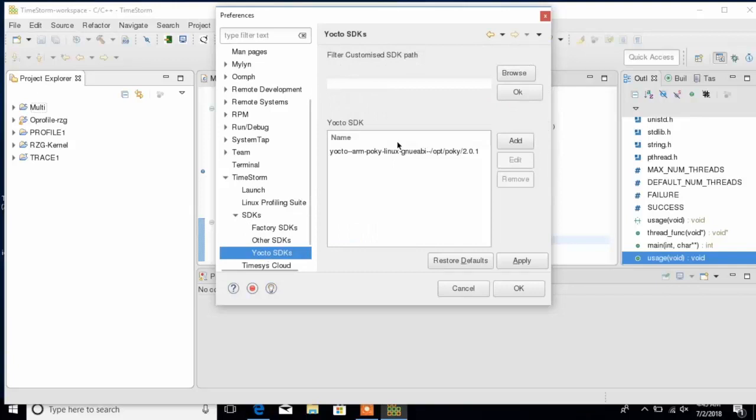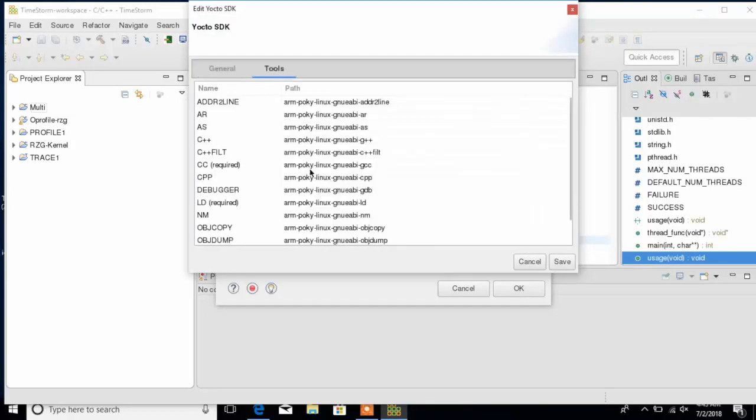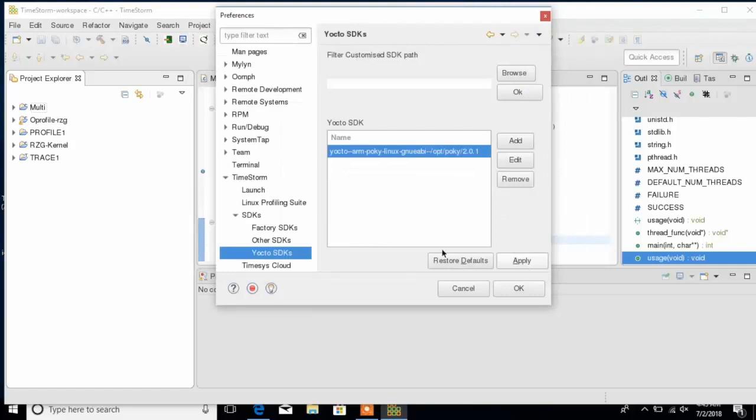TimeStorm IDE auto-recognizes software development kits. You can see here that it auto-recognized the Yocto SDK for an ARM processor and now I can take a closer look at different ARM tools that it offers.